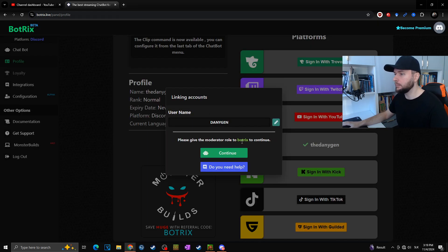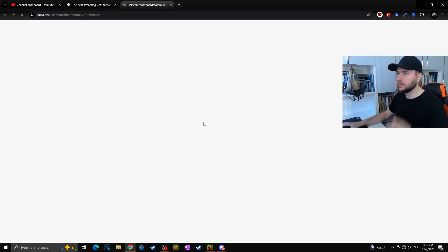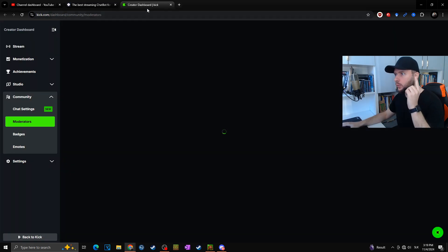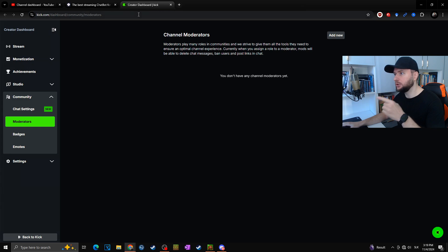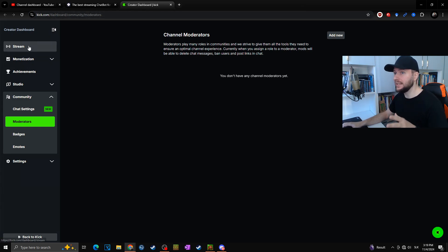When you hit continue, it will send you straight to your Kick page where you are setting your moderator roles. In case you have no idea where it is, go to your dashboard, community, and go for the moderators.